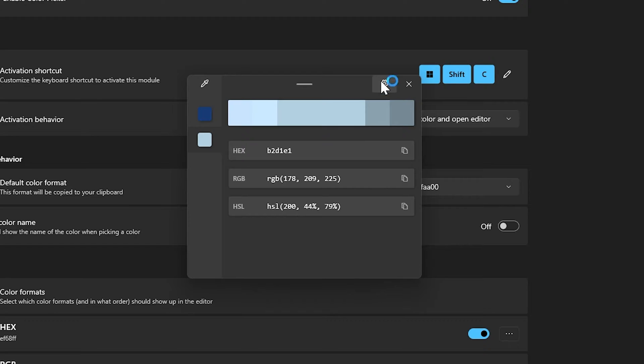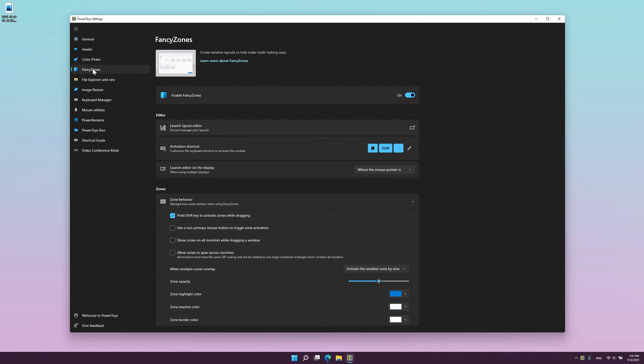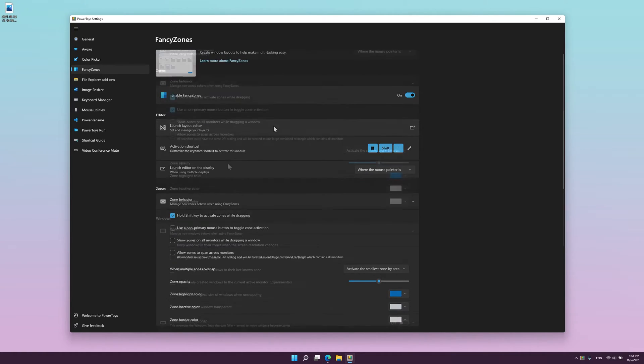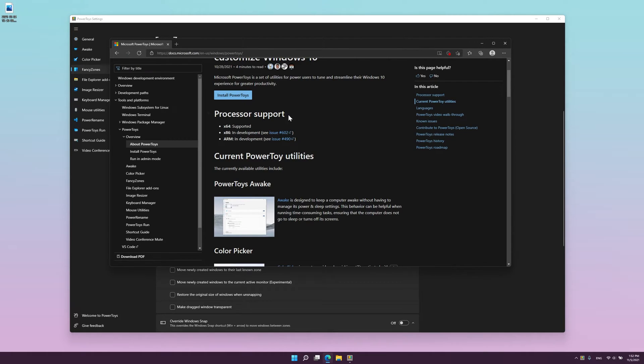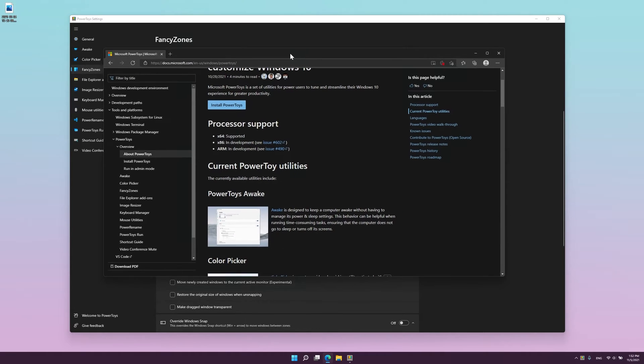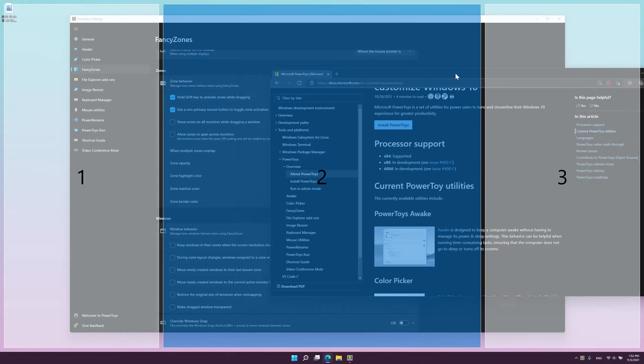Fancy Zones is one of my personal favorites. It's a simple window manager that makes it easy to create complex window layouts and quickly position windows into those layouts. It's basically a faster version of Windows 11 Snap Layouts.